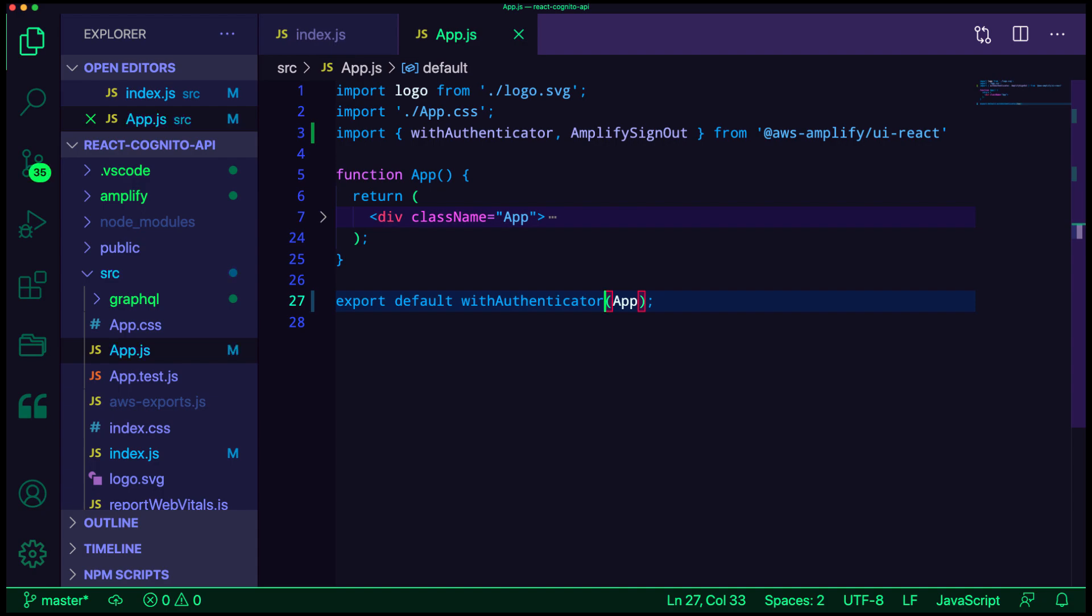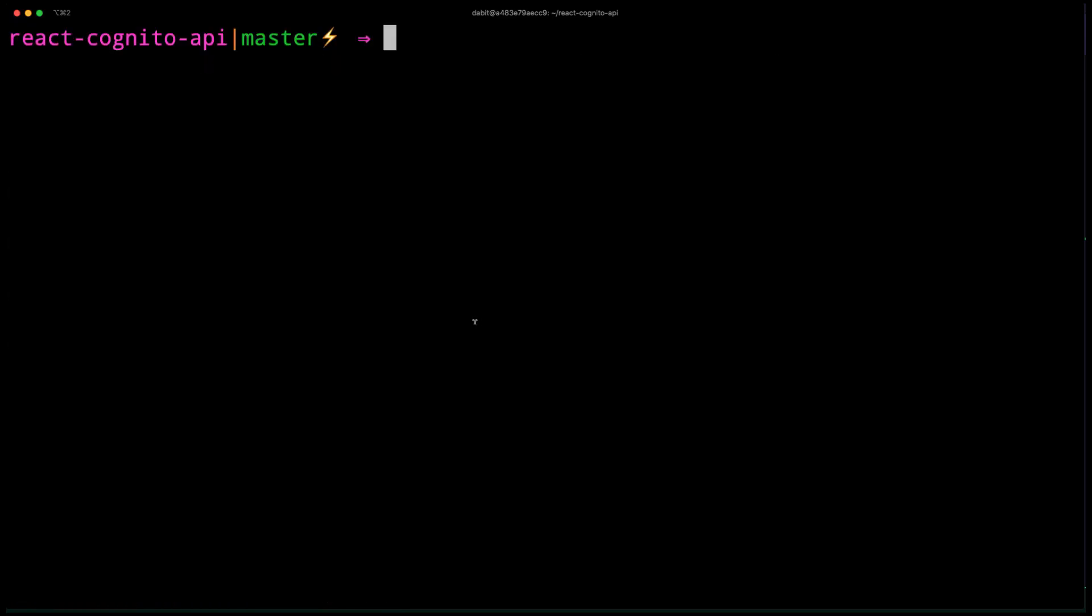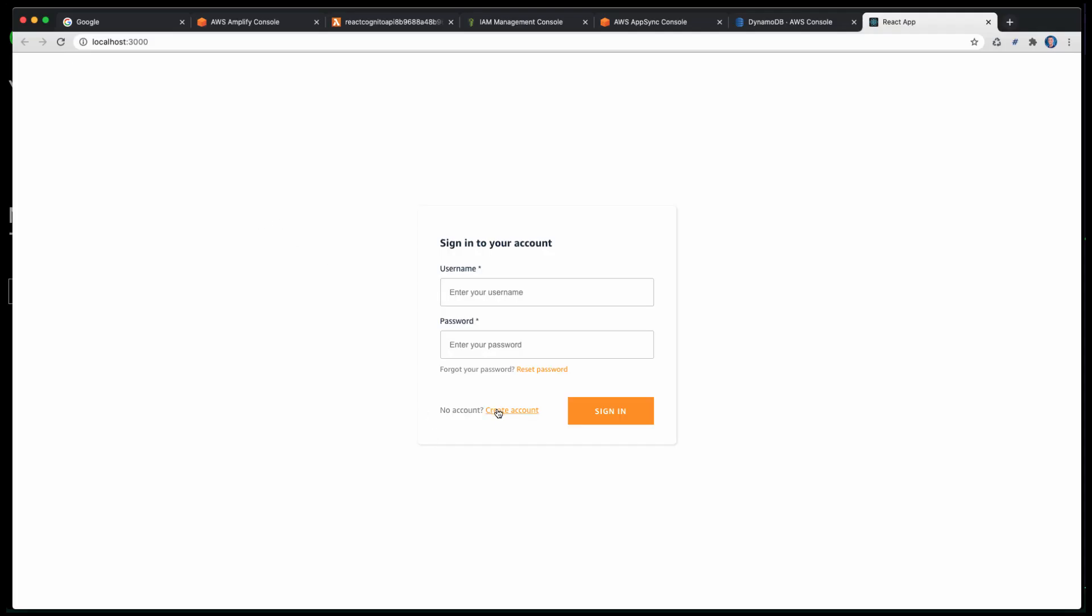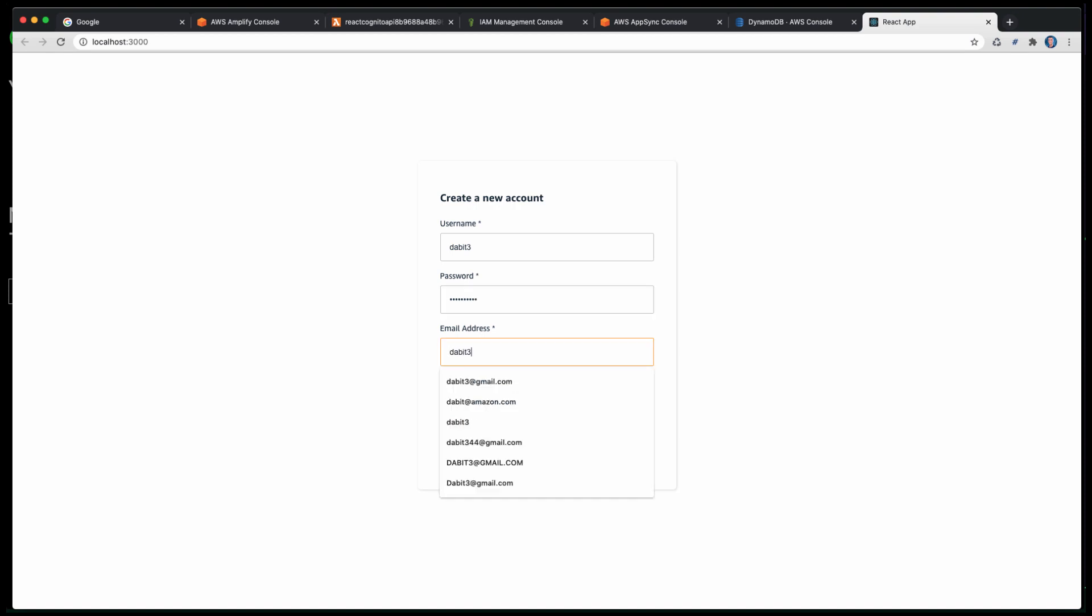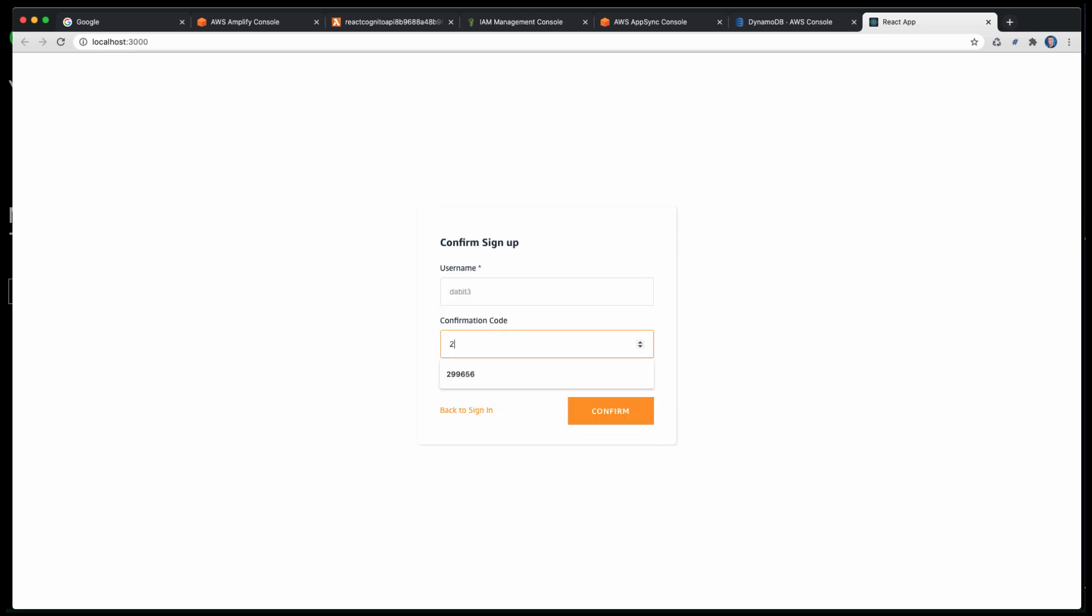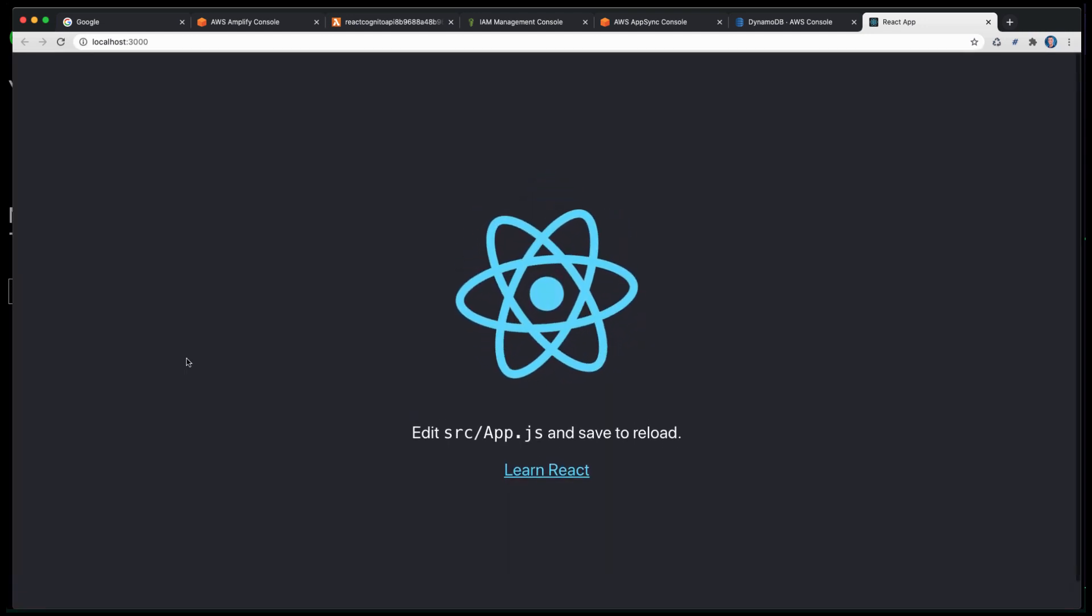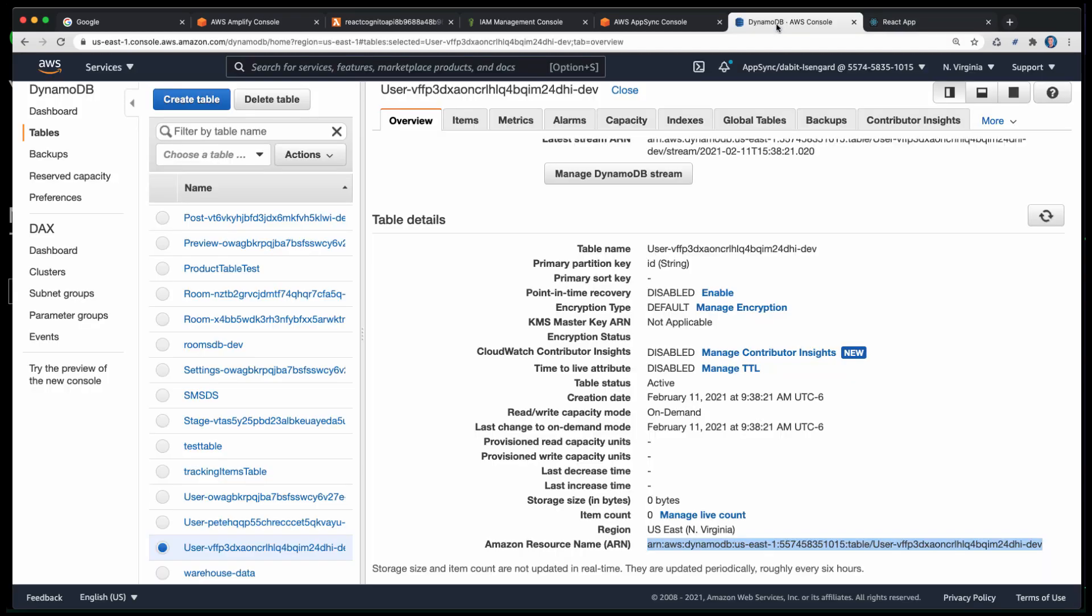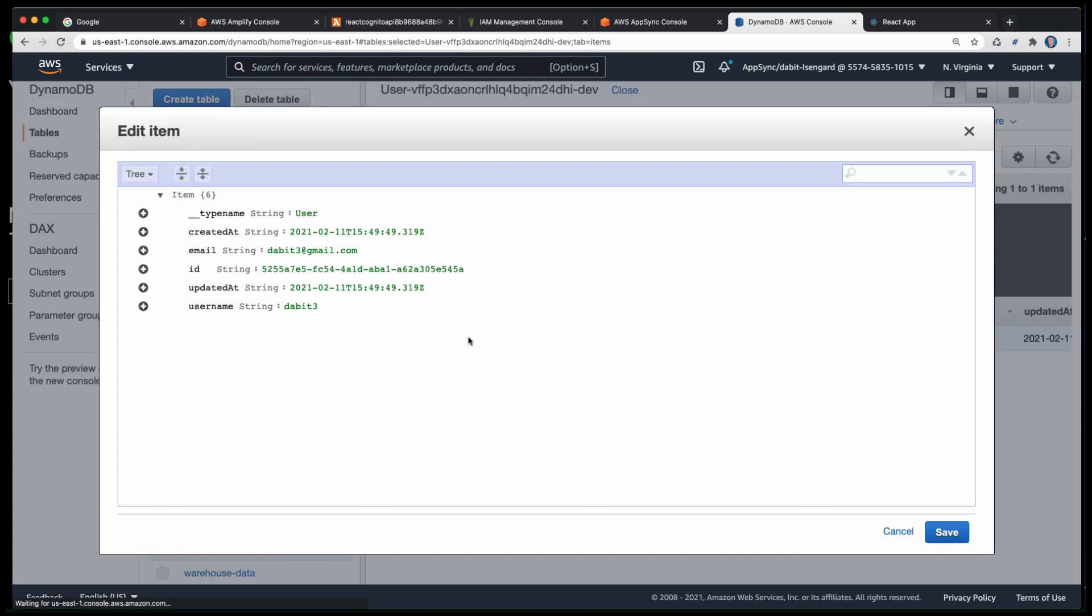To test this out, we can go back to our terminal and run npm start. Here, we'll go ahead and create a new account. Once we've confirmed our account, we should be able to go to our DynamoDB table and see the user saved into the table.